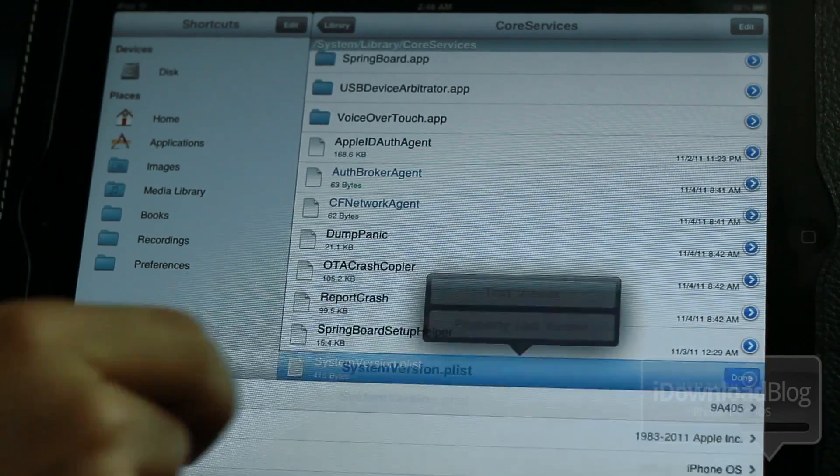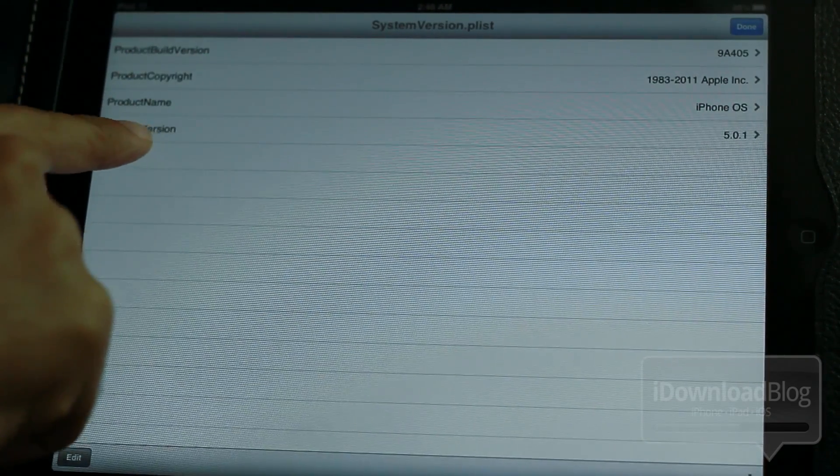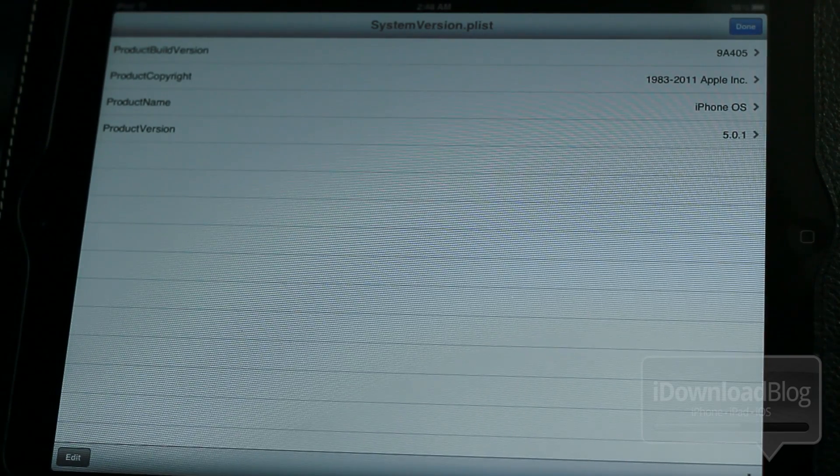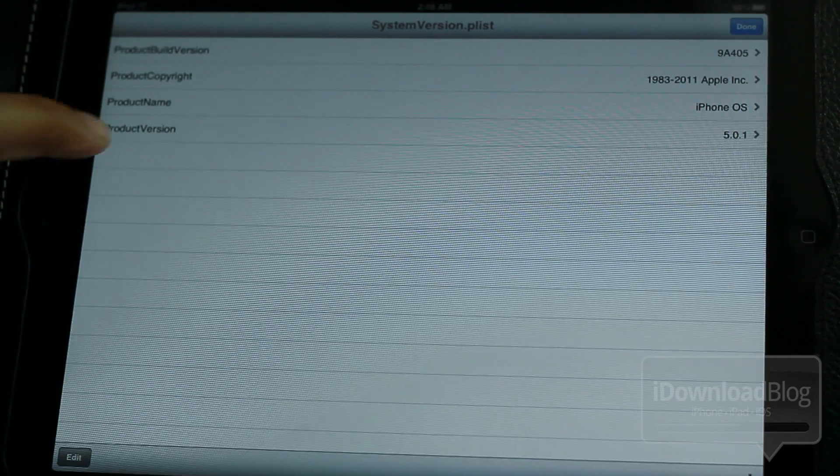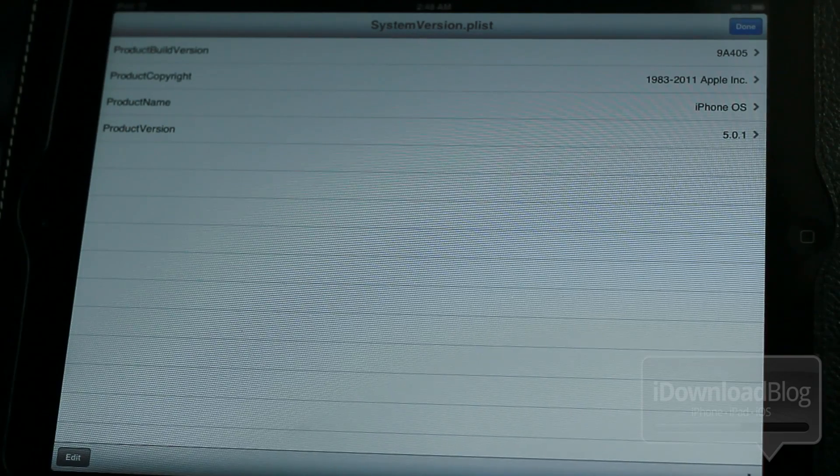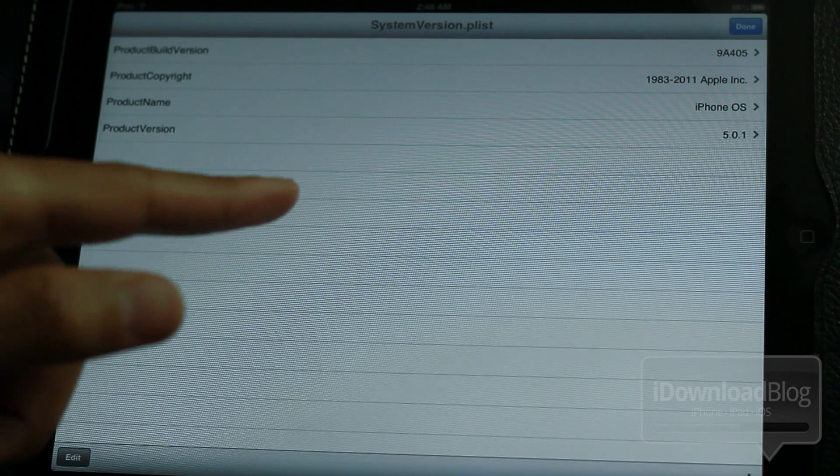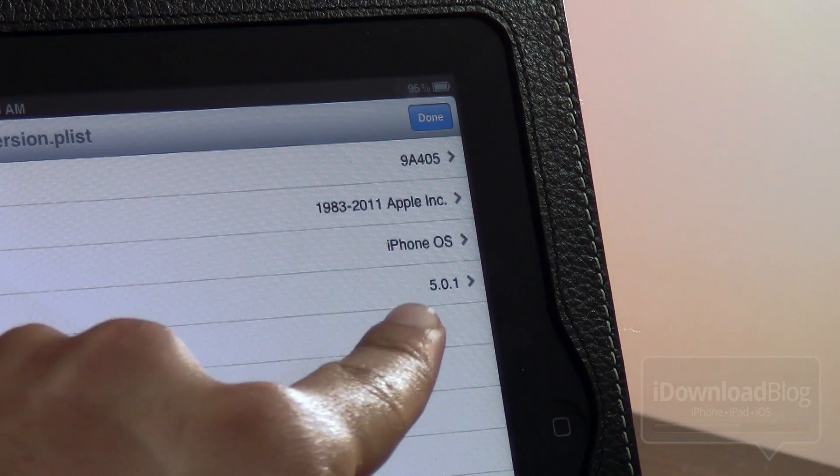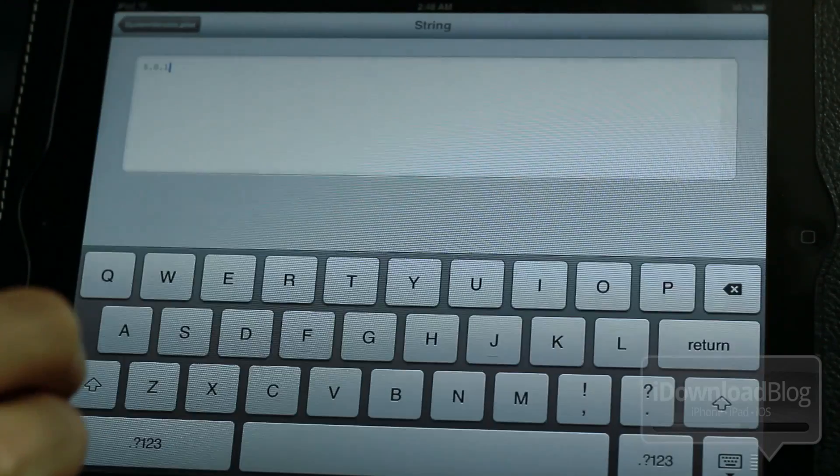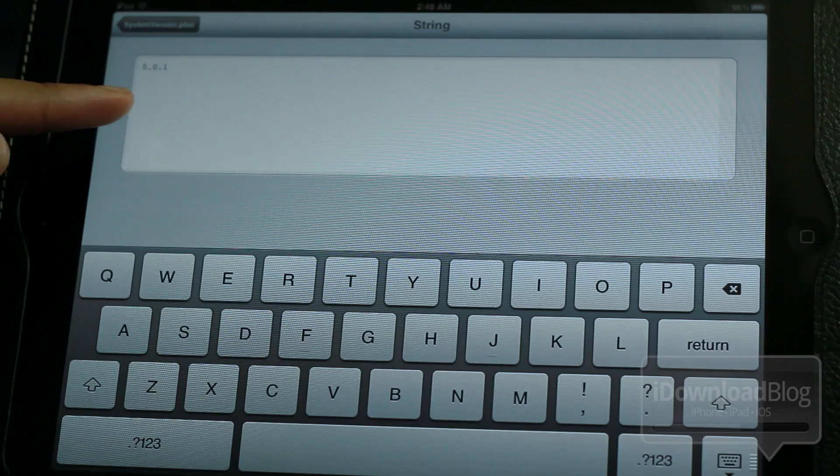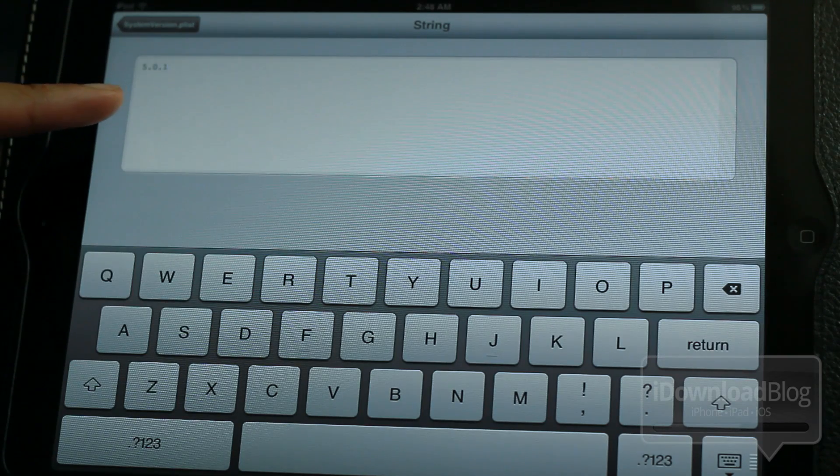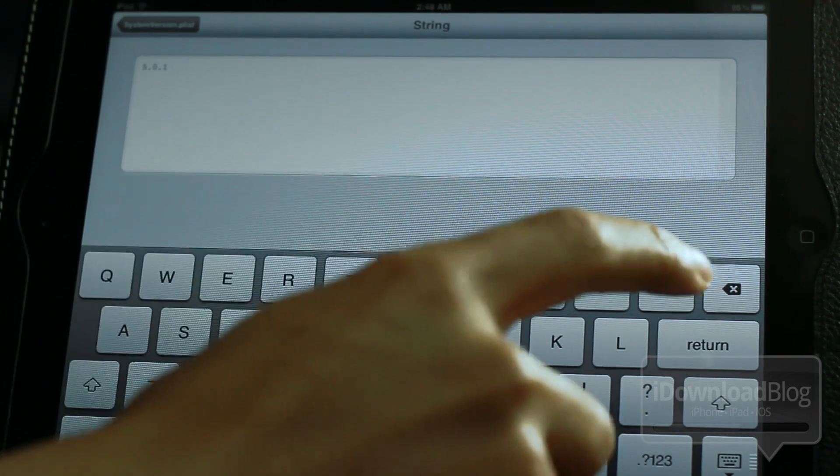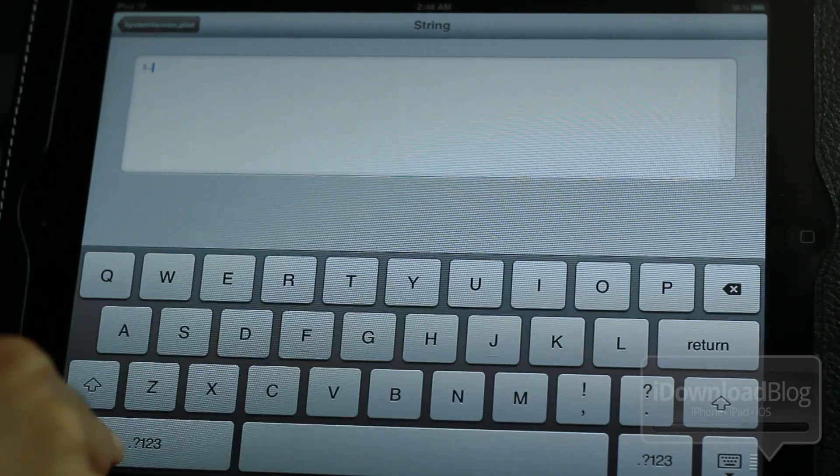So just tap that to open it up, and then you should see this, Product Version, and you should see 5.0.1, because that's the firmware that you actually own. But what we're going to do is change that to 5.1 to fool iMovie and iPhoto to make it think it's running 5.1. So all you do is tap on it like that, and then we just backspace, and we can change this value right here from 5.0.1 into 5.1 to trick those apps.